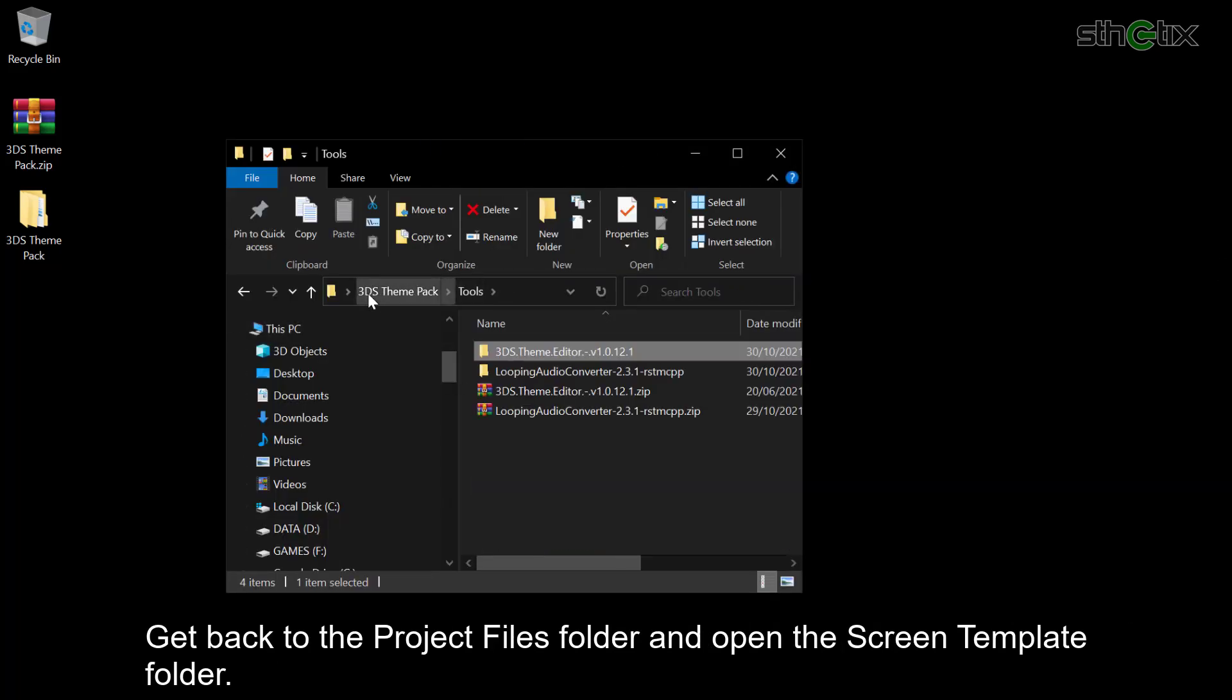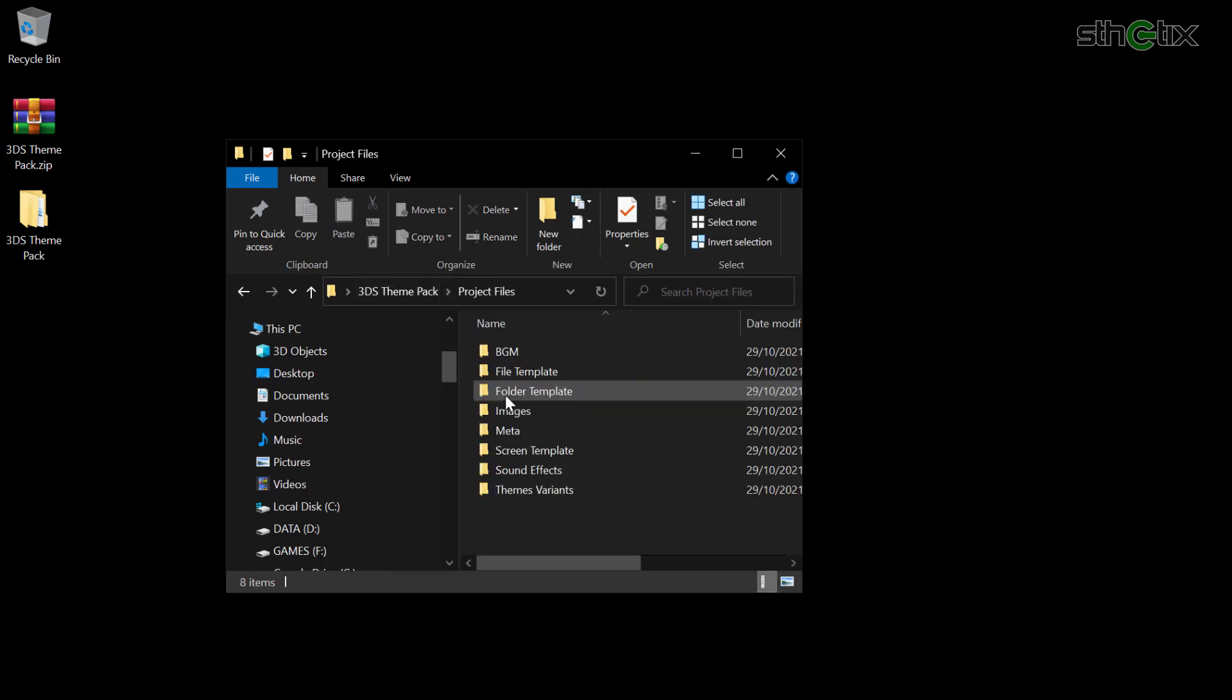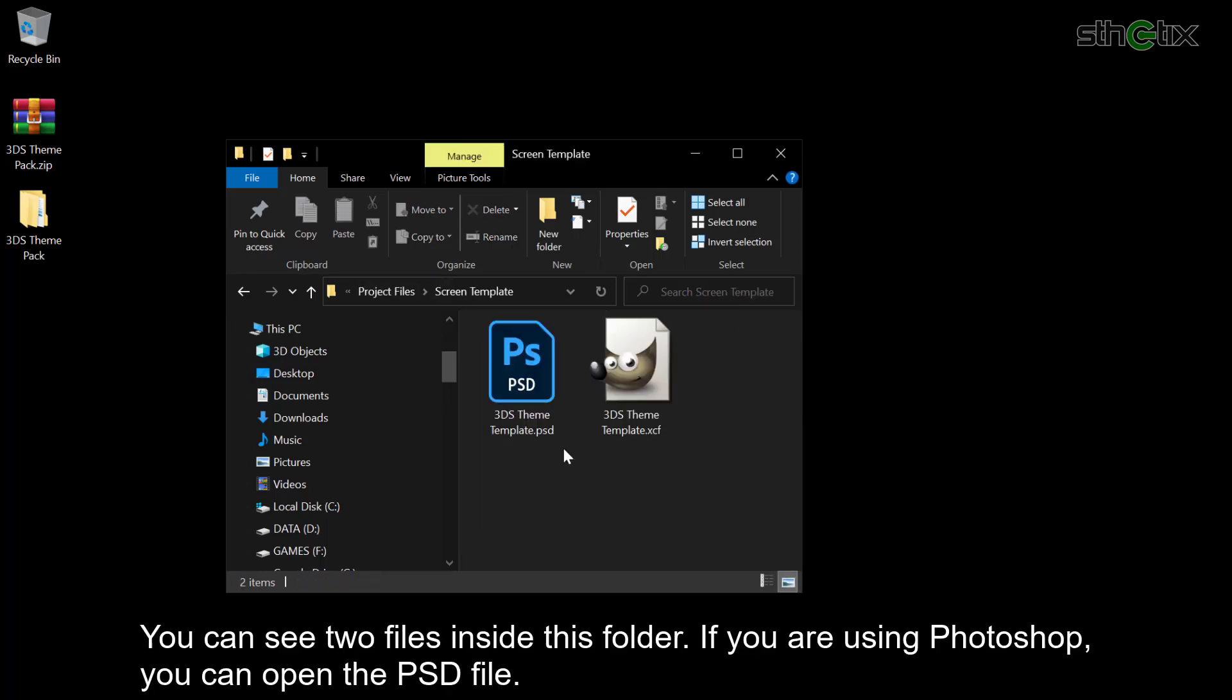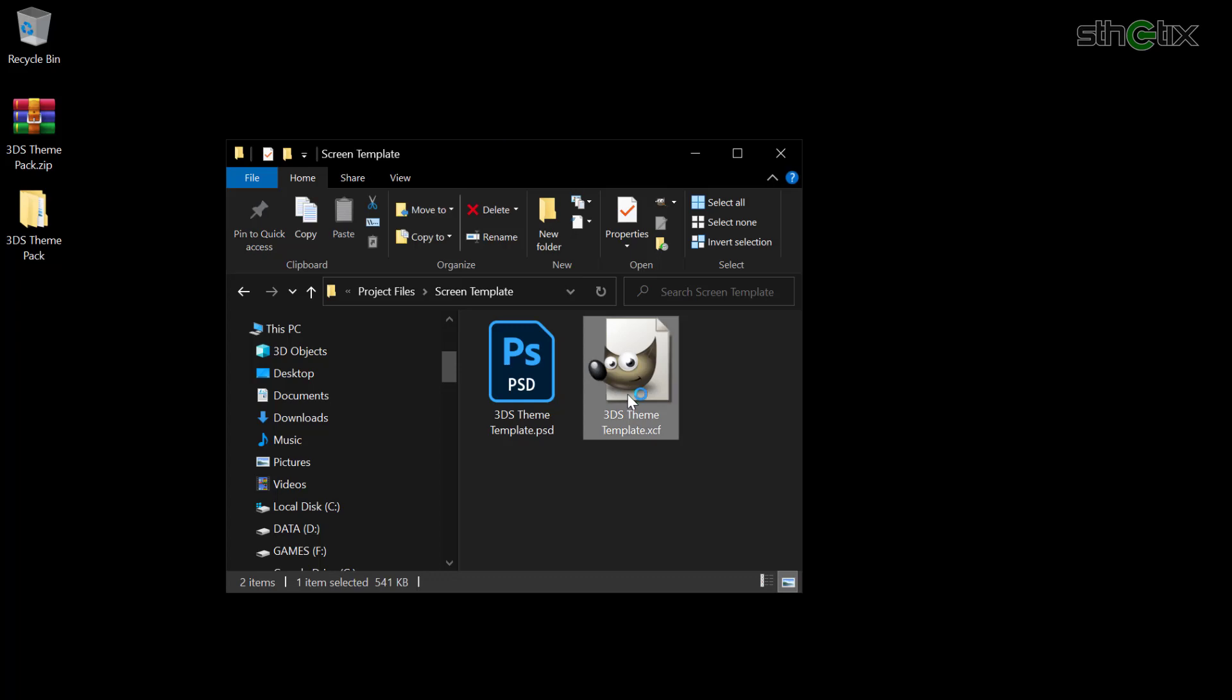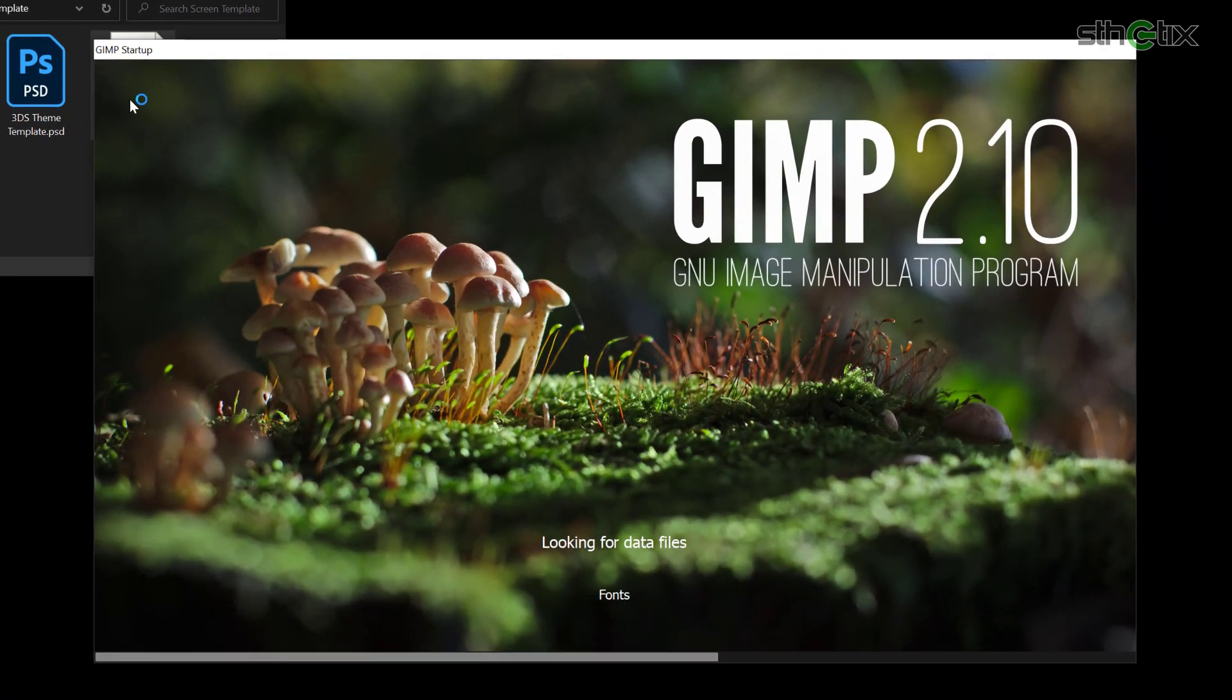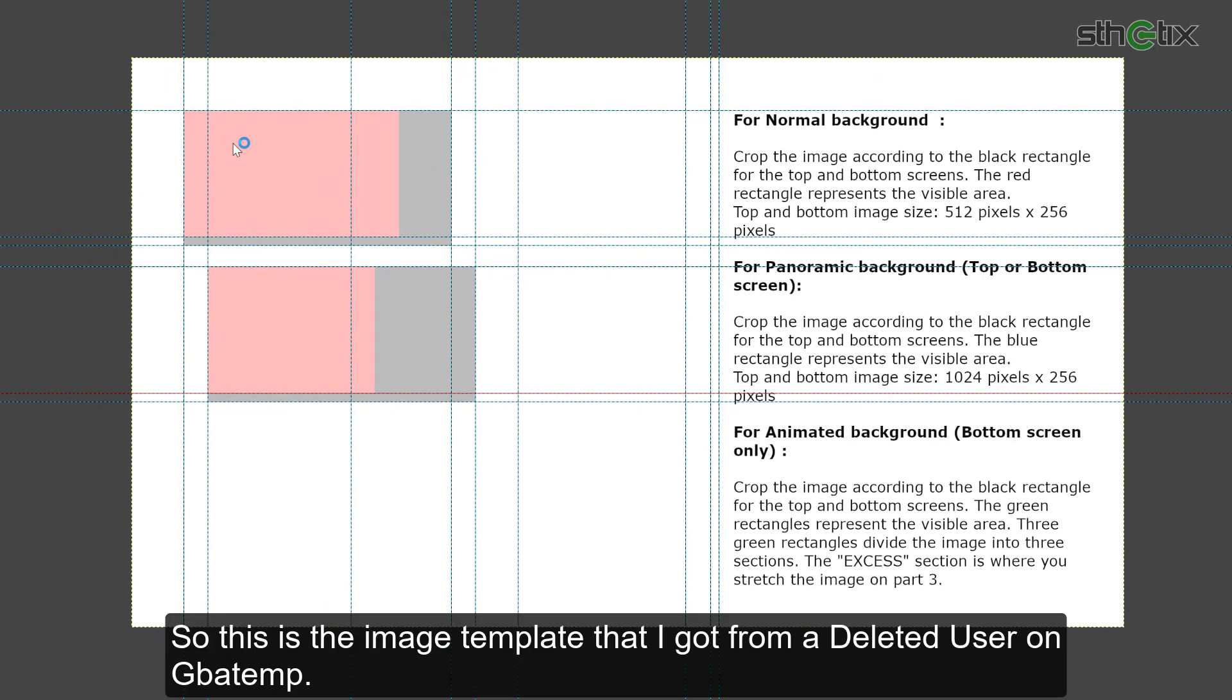Get back to the Project Files folder and open the Screen Template folder. You can see two files inside this folder. If you are using Photoshop, you can open the PSD file. But in this video, I will use the GIMP XCF file.